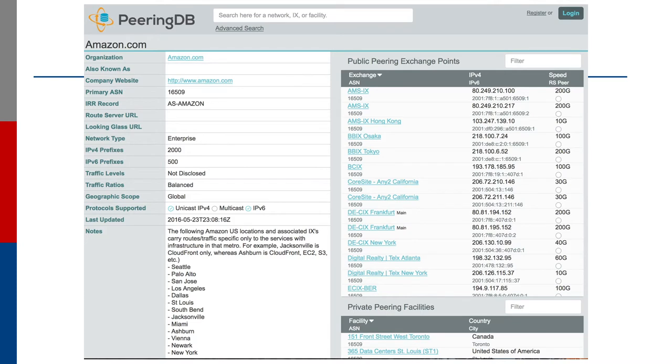The other PeeringDB entry being shown is that of a typical operator — a content provider. It shows the locations they are present at, the IP addresses on the peering infrastructure, the bandwidth at the different locations, and so on. As you can see, the PeeringDB is an extremely useful summary of which operators are present at which facilities and the amount of bandwidth these operators have available at each facility.